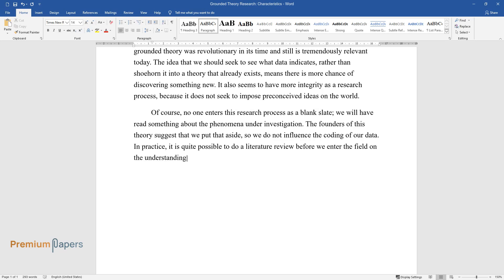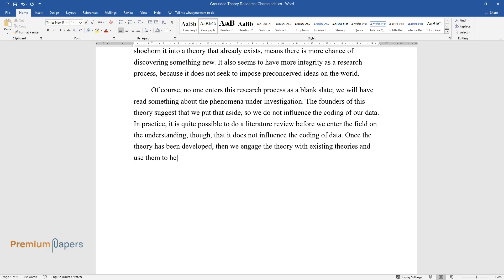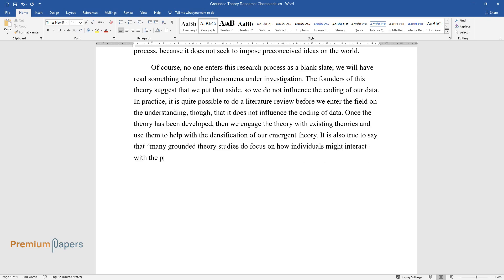On the understanding though that it does not influence the coding of data, once the theory has been developed, then we engage the theory with existing theories and use them to help with the densification of our emergent theory. It is also true to say that many grounded theory studies do focus on how individuals might interact with the phenomena under study.